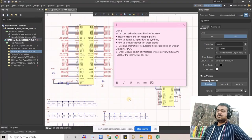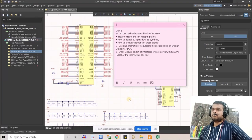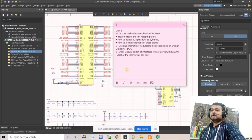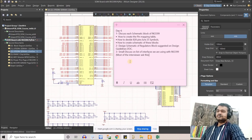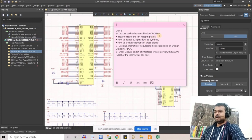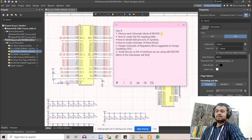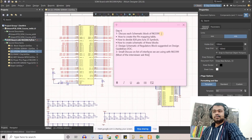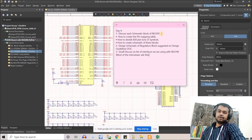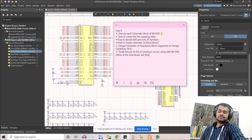Welcome everyone to another session of the System on Module Board Design training course. In today's session we will discuss all the schematic blocks of the RK3399. We've designed a few blocks so far, but I'll explain how I created those blocks — how I understood which pins should be grouped together, and where all this information is mentioned in documents like the processor chip datasheet and design guidelines.